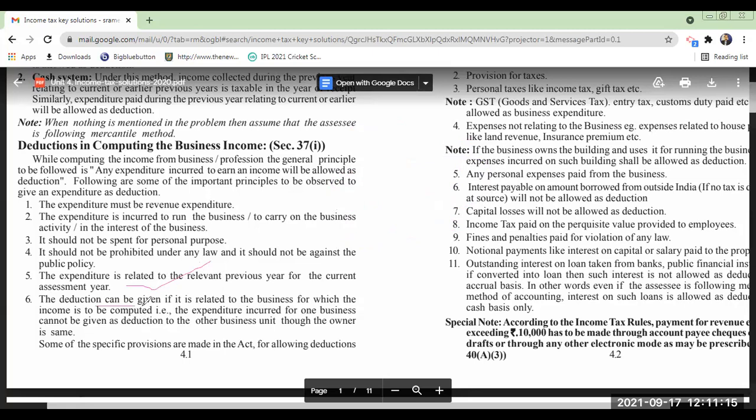The deduction can be given only if the expenditure is related to the business for which the income is to be computed.